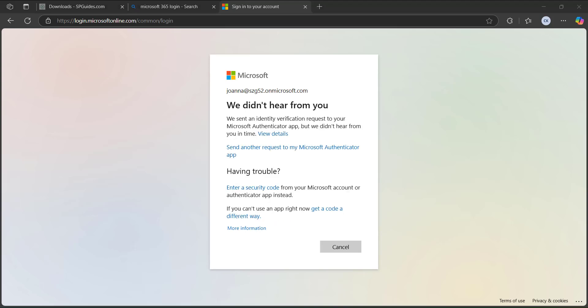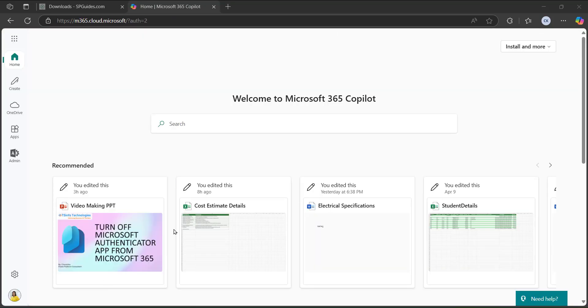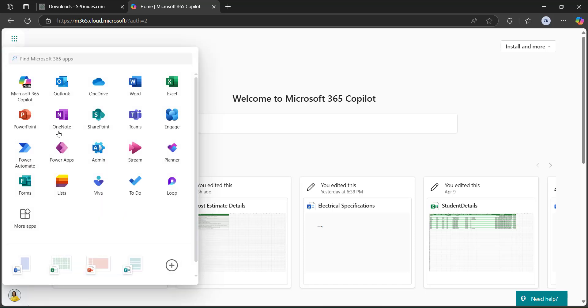I will show you how to disable this so that the user can easily log in to their accounts without getting this notification repeatedly. To disable this approval request sign-in access, you need to have global admin access. We need to navigate to the Microsoft 365 admin center. I will log in with another account that has admin permission. You can see I have logged in with another account that has admin permission.